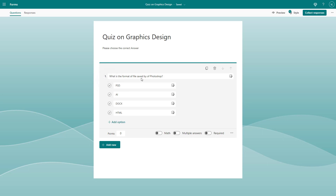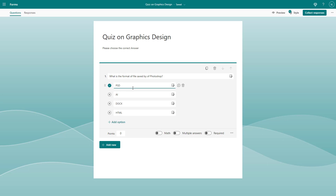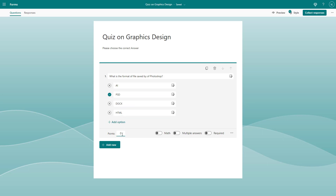We need to select the correct answer. The correct format saved by Photoshop is PSD, so I'll go to the 'Correct Answer' section and click on PSD. The rest are considered wrong, and this one is considered right. You can also reshuffle the answers by clicking and dragging.